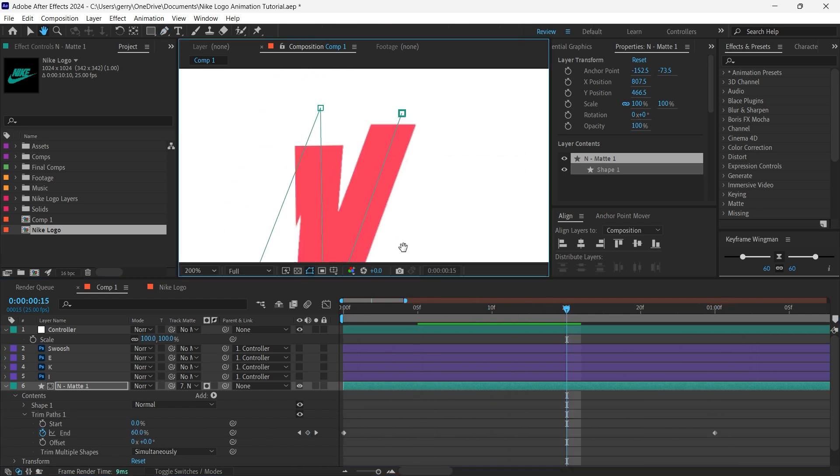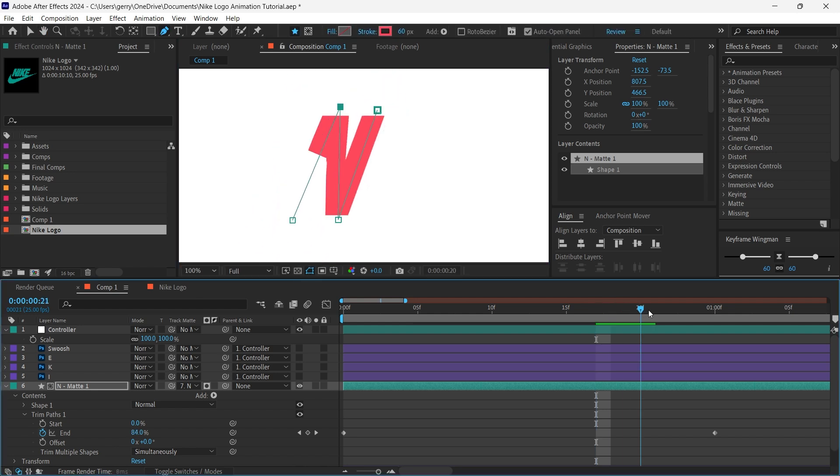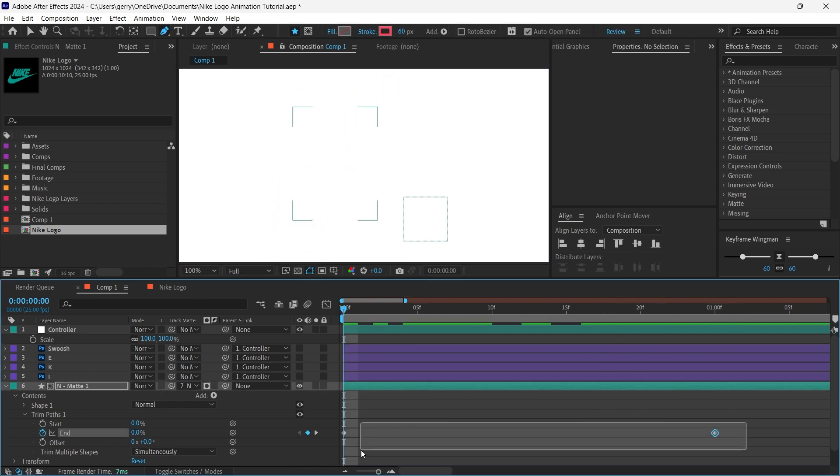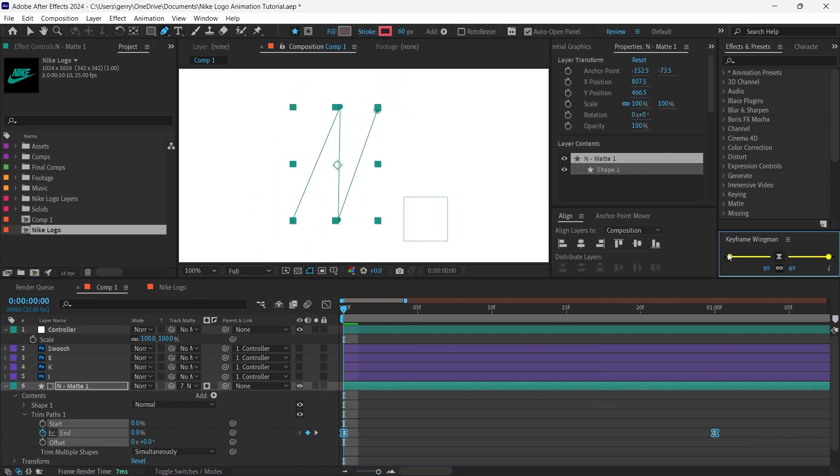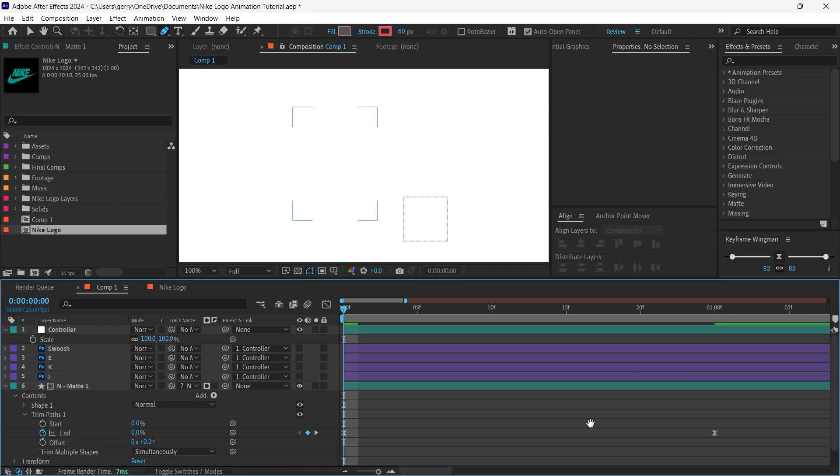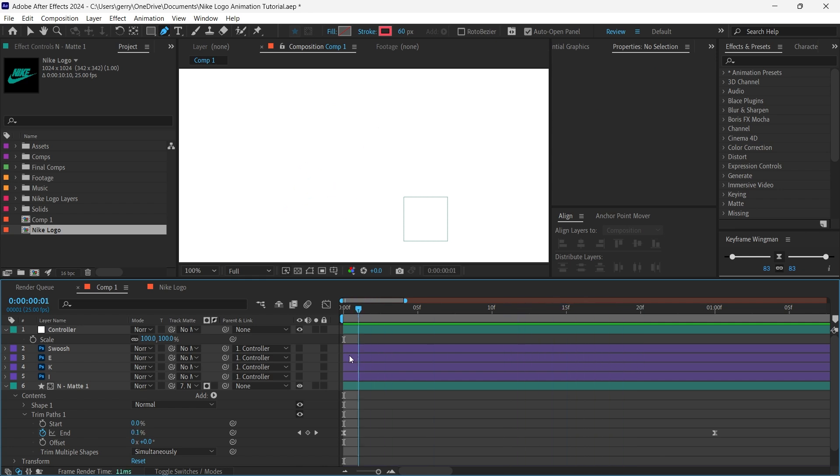so I will quickly reposition the points of my shape layer so we get a more clean reveal. To make this look more dynamic we want to alter the keyframe velocity. To do this I like to use Keyframe Wingman which is free to download and an excellent addition to any workflow. I'll set both the in and out of both of these keyframes to something around 83%.